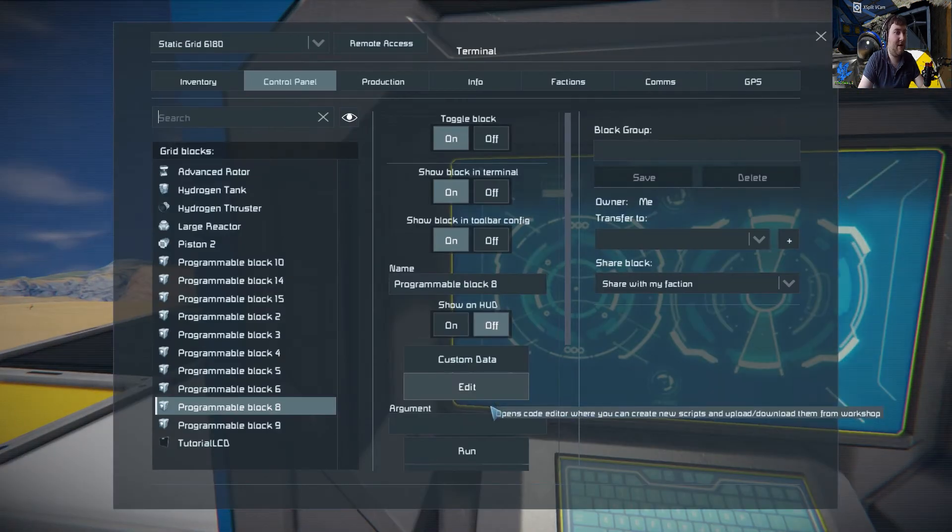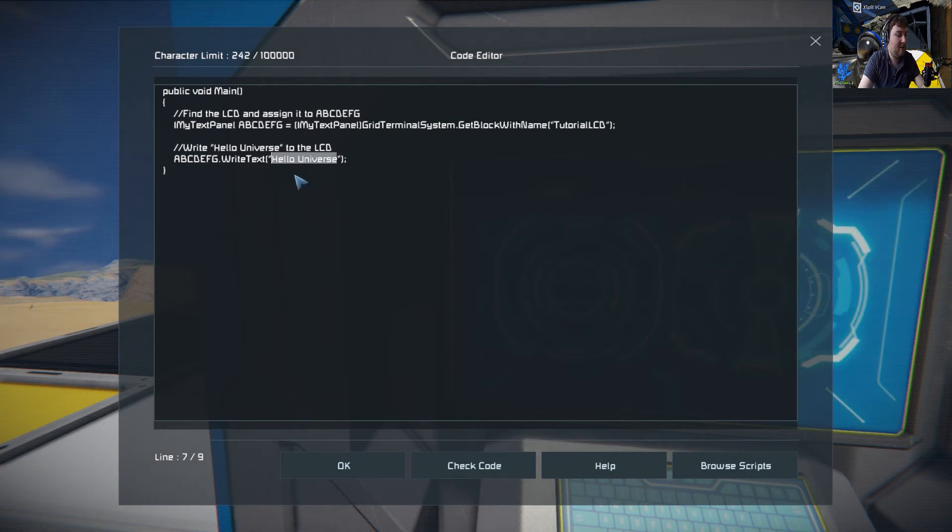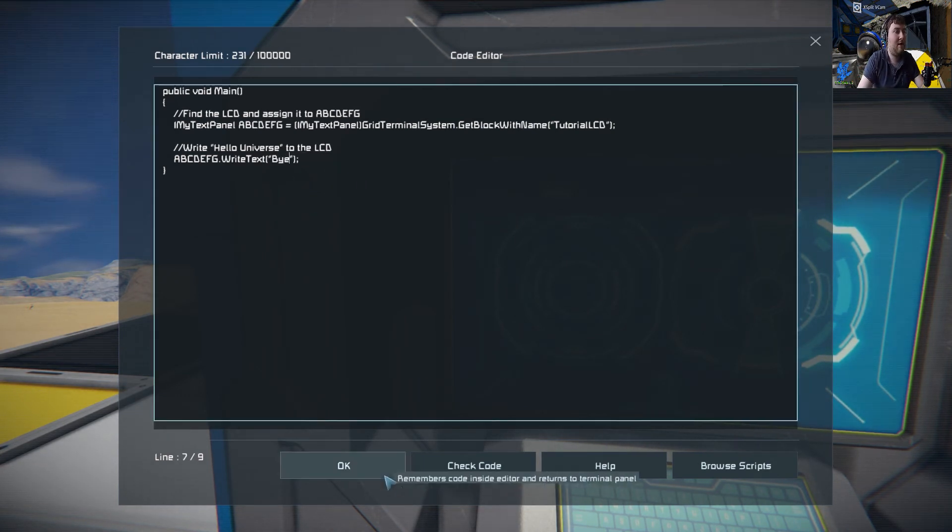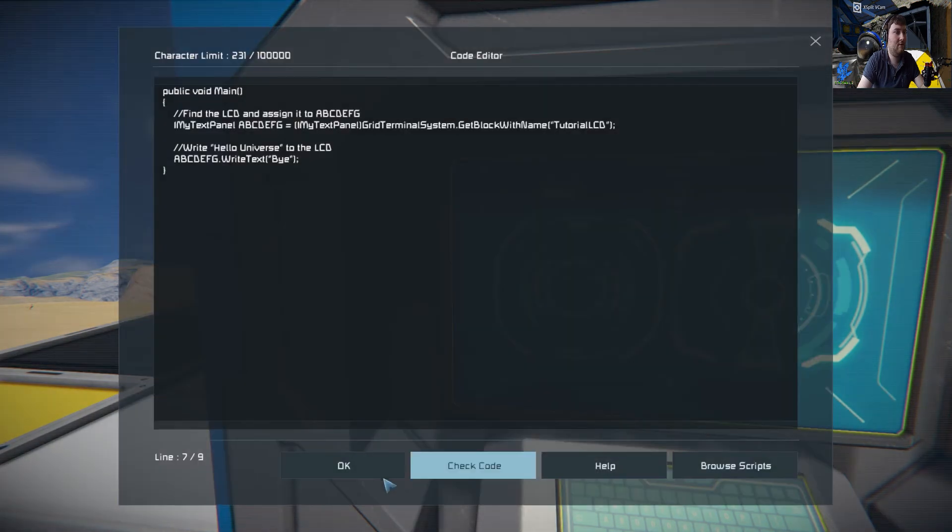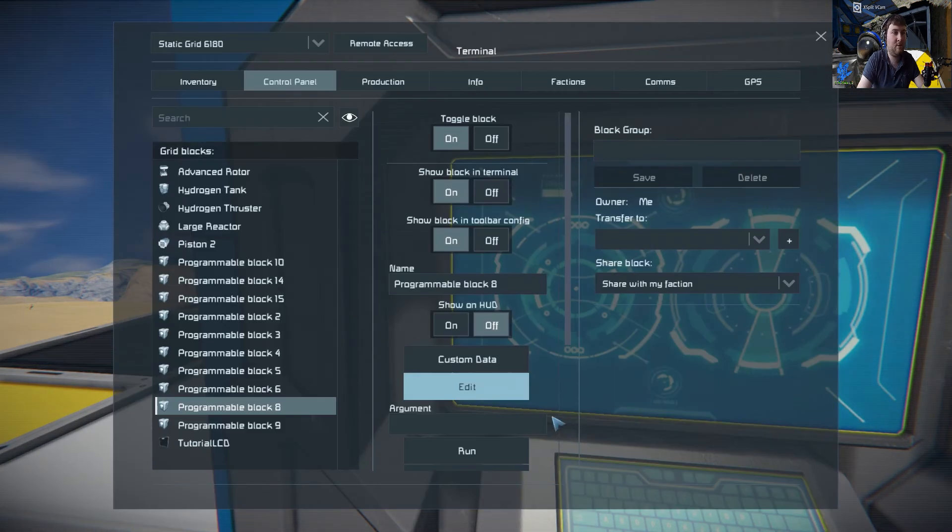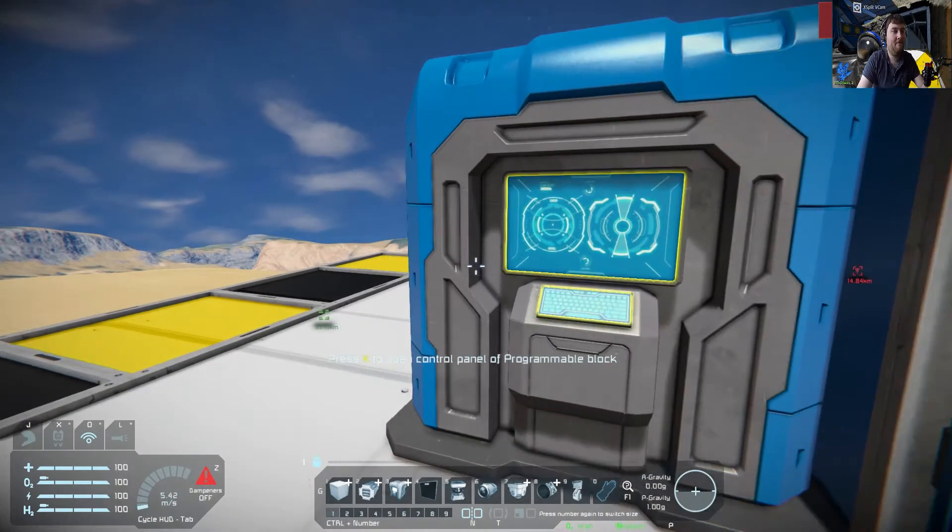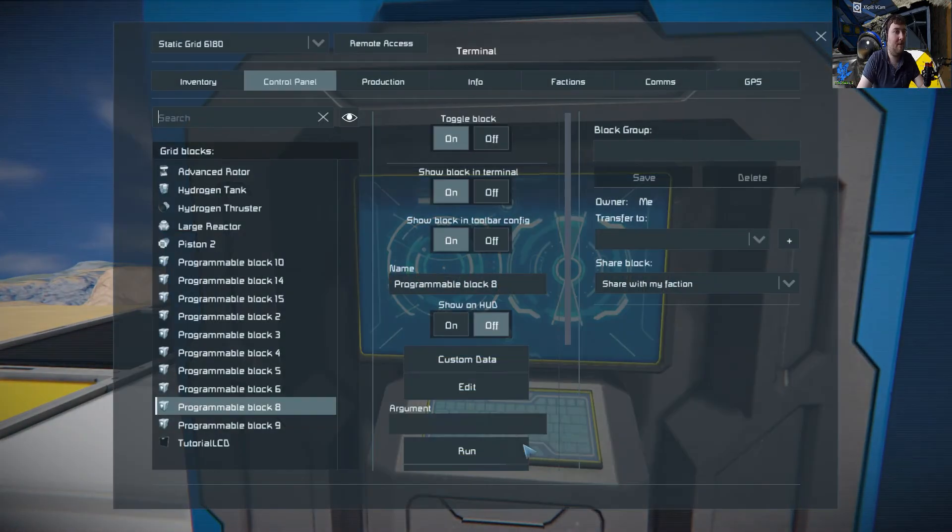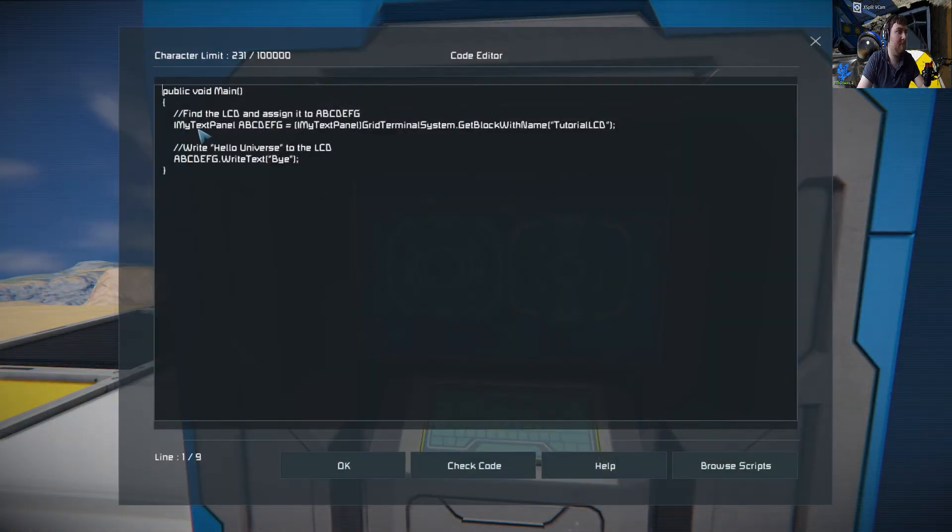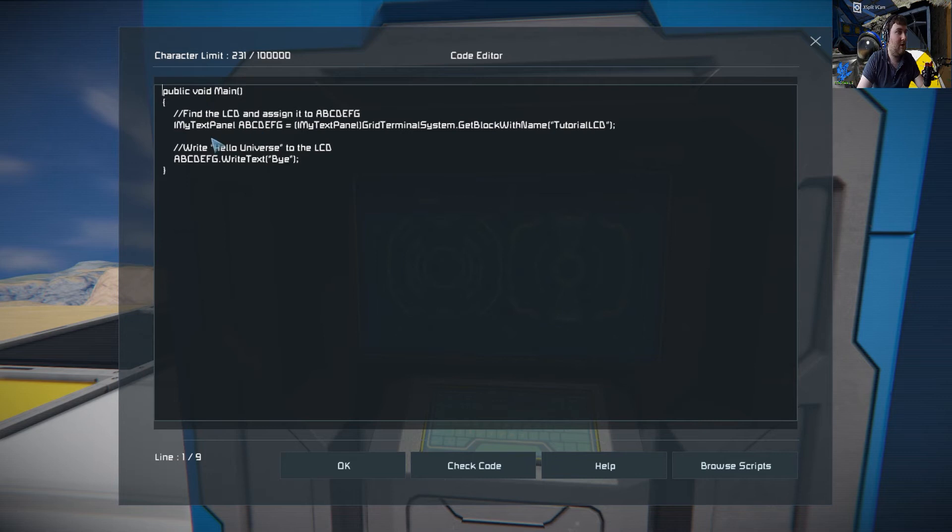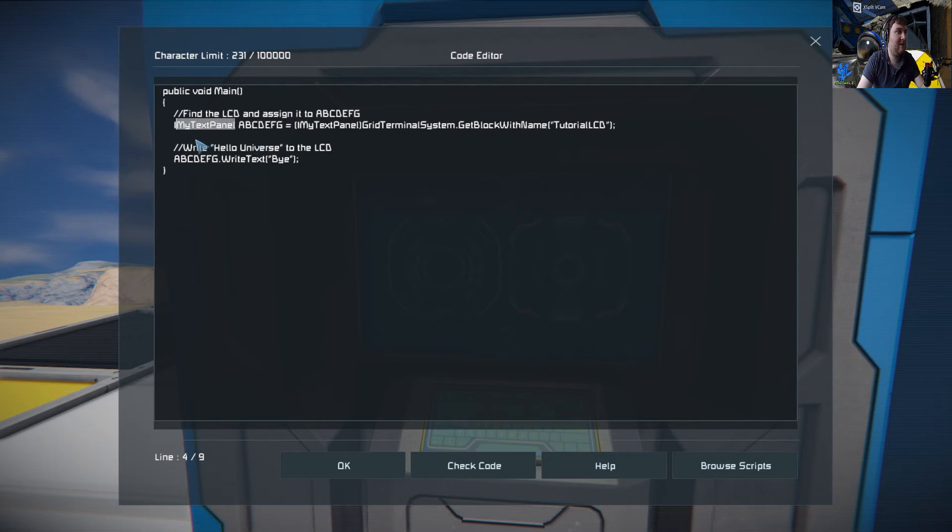Just to show that we can do other things as well, we're going to put Bye in there. Check code. Always check your code as well. Bye, there we go. And that's how you do it there. So again, there is the name of the LCD, it's been declared. It's kind of like, if you imagine, String and then ABCDEFG.